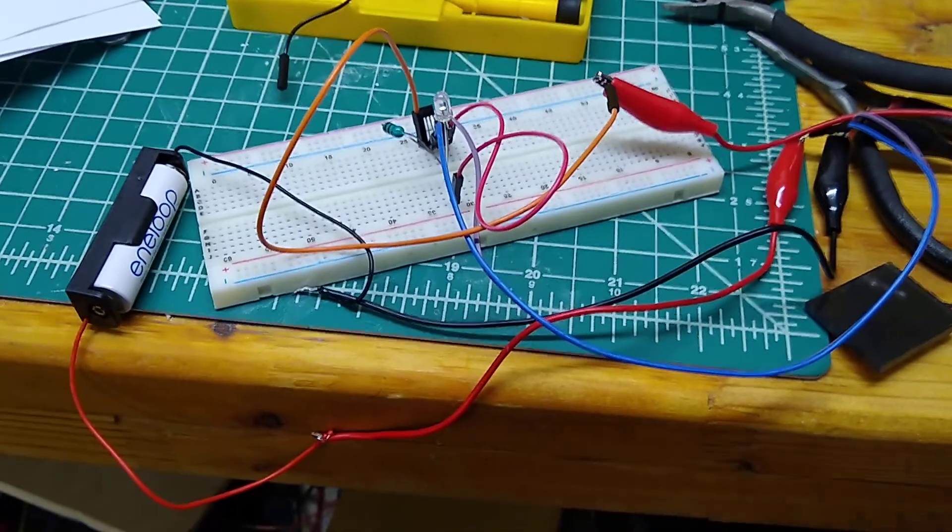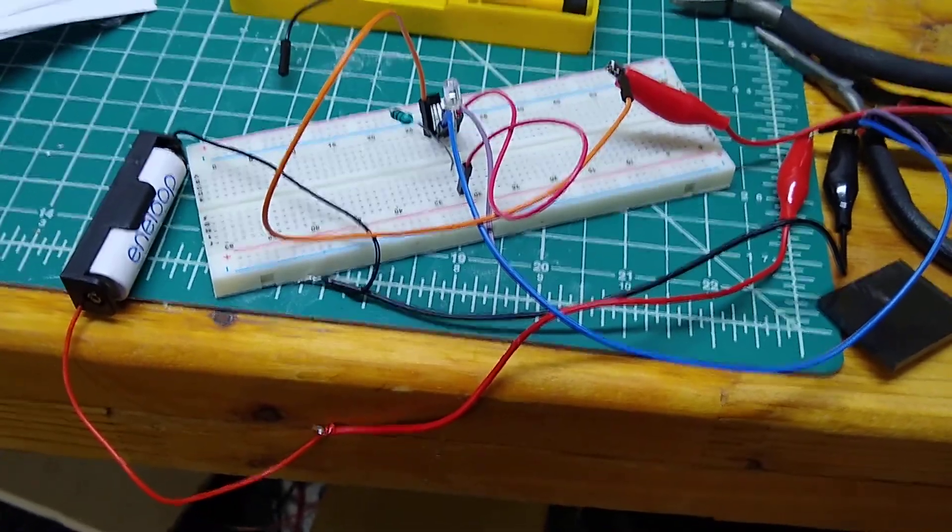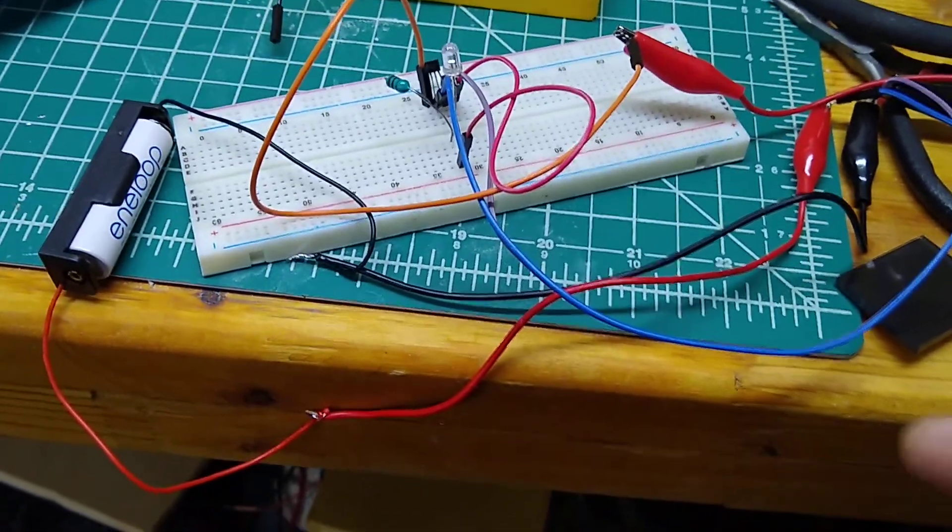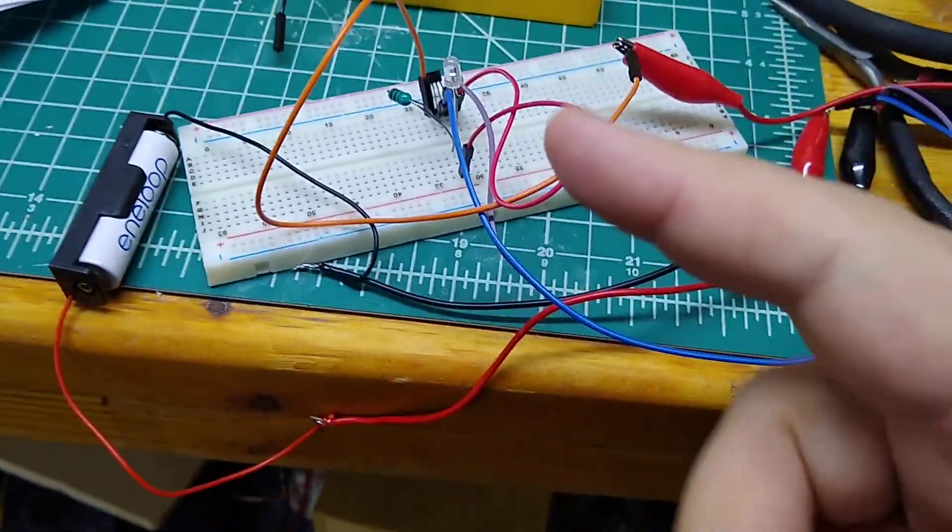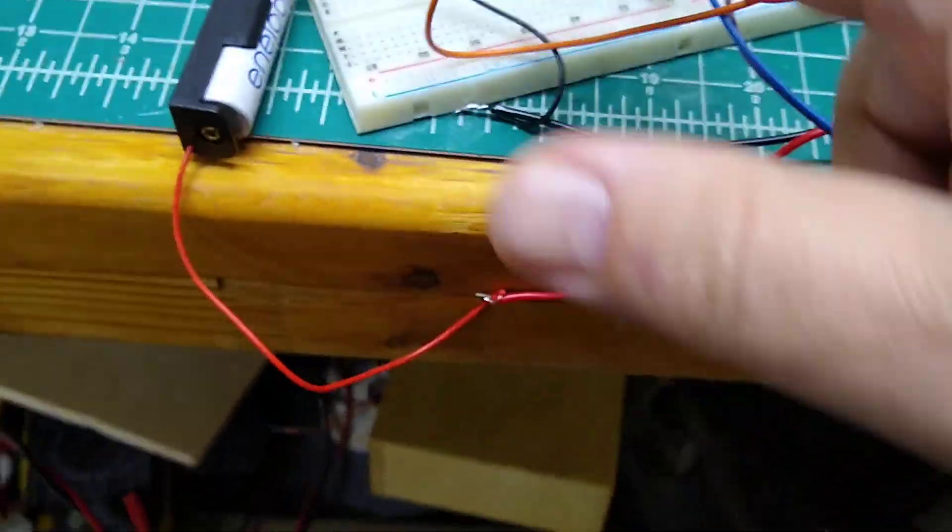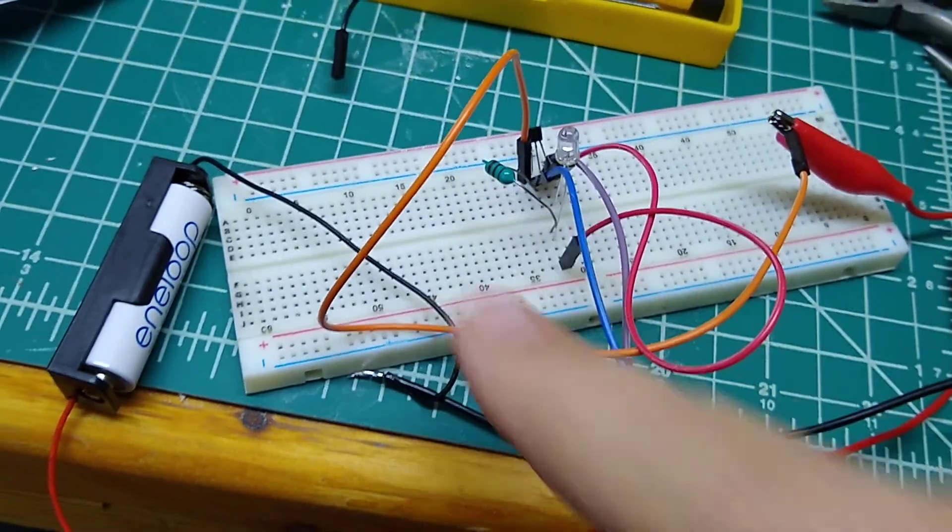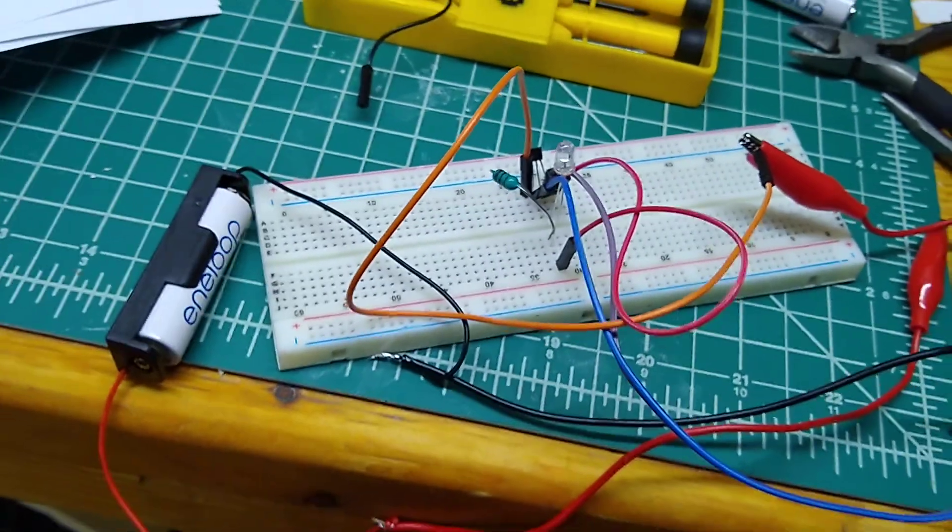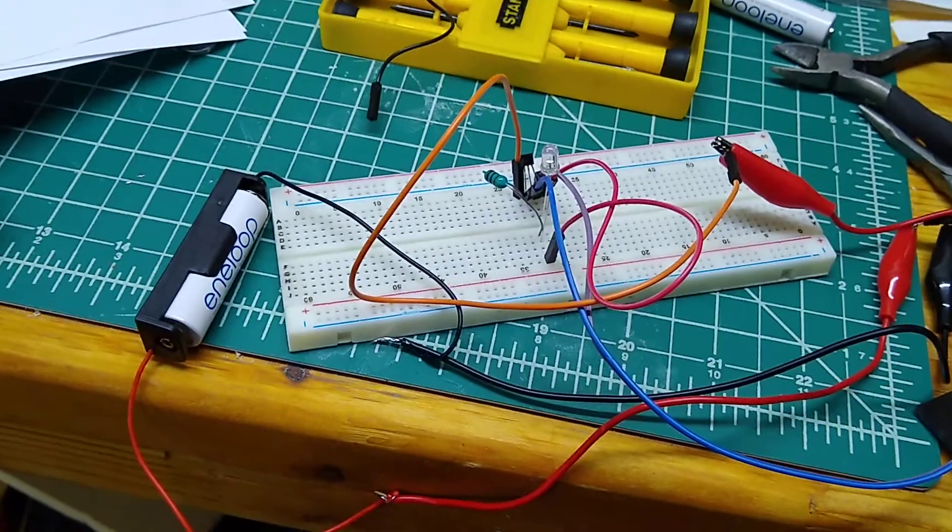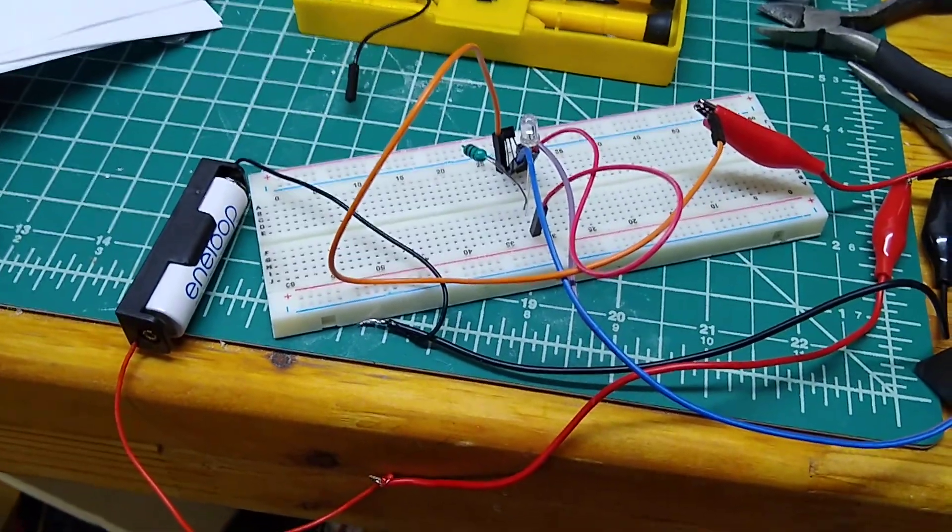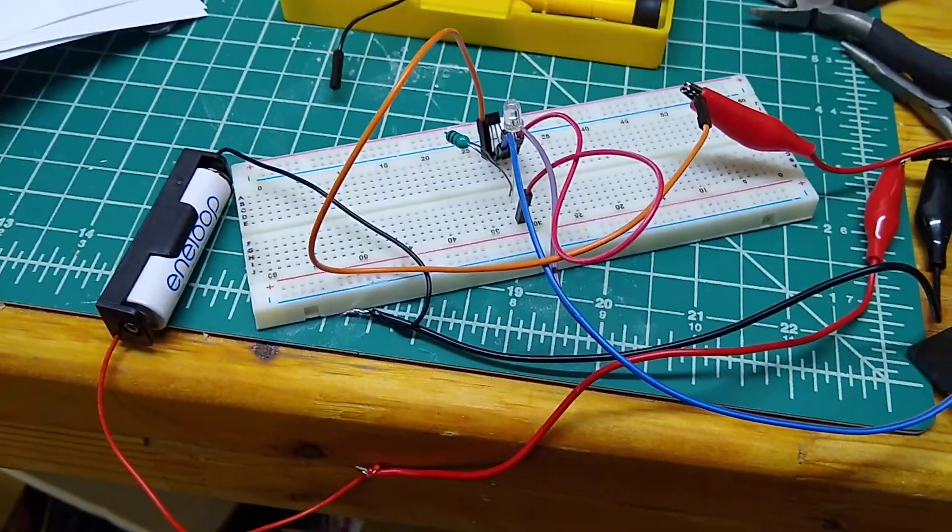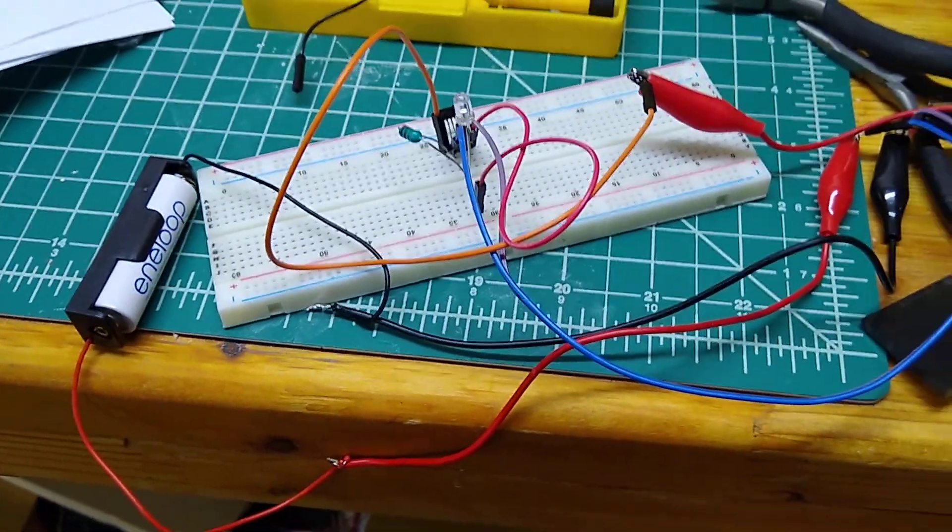But it'll be interesting to see how much it can charge and all that kind of stuff and what the current is. Another active component in this is this inductor which looks like a resistor but it's a 100 microhenry inductor. And that's kind of all there is to it.